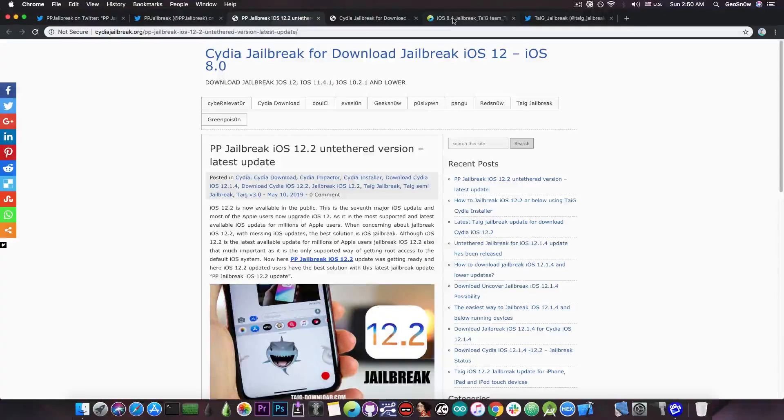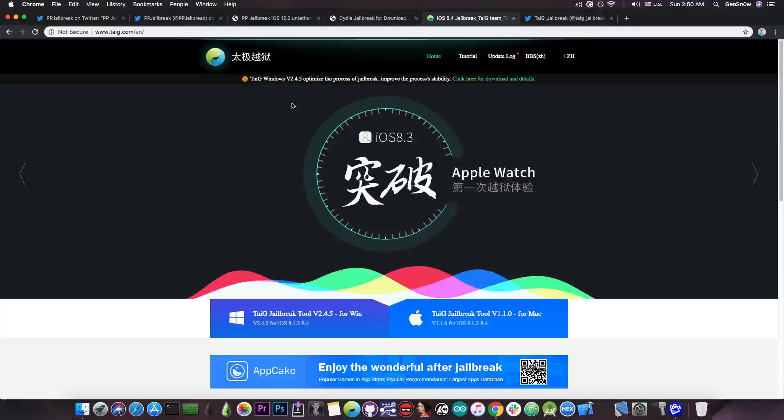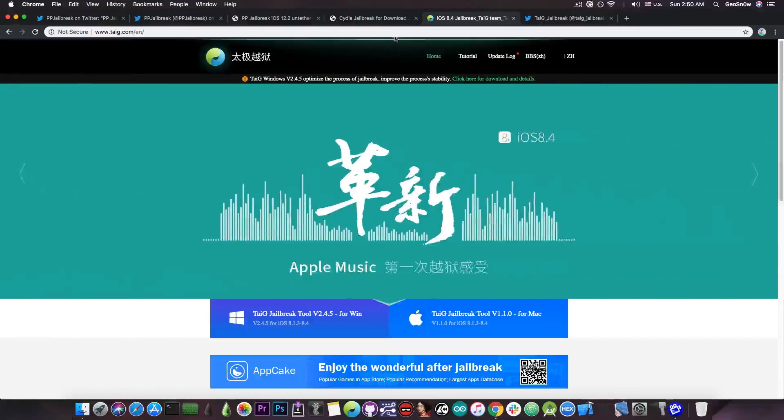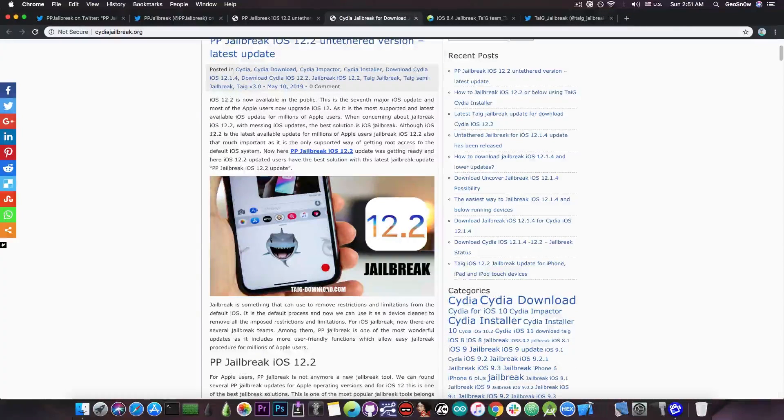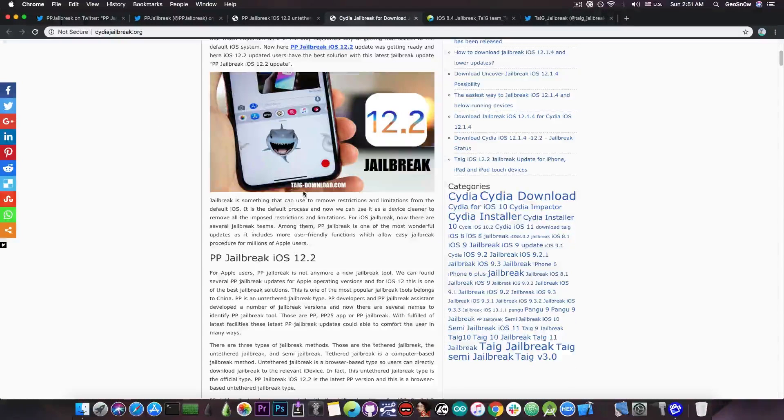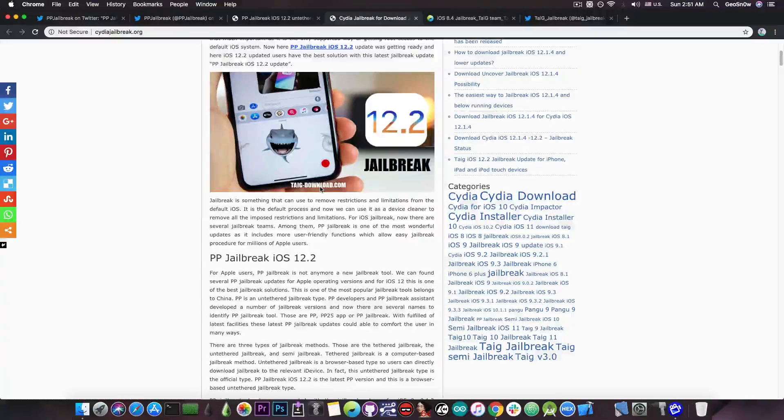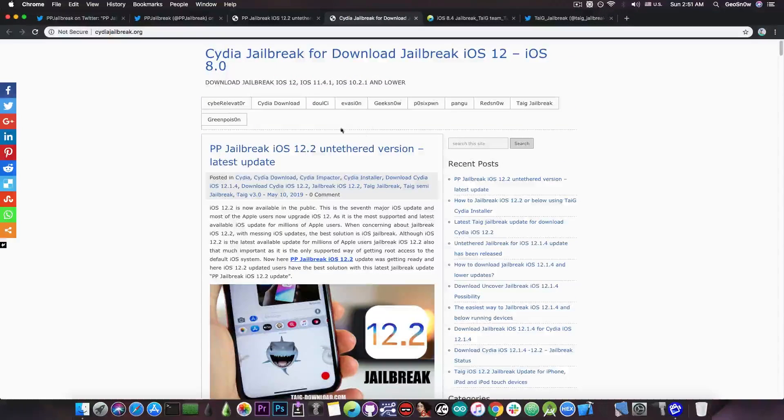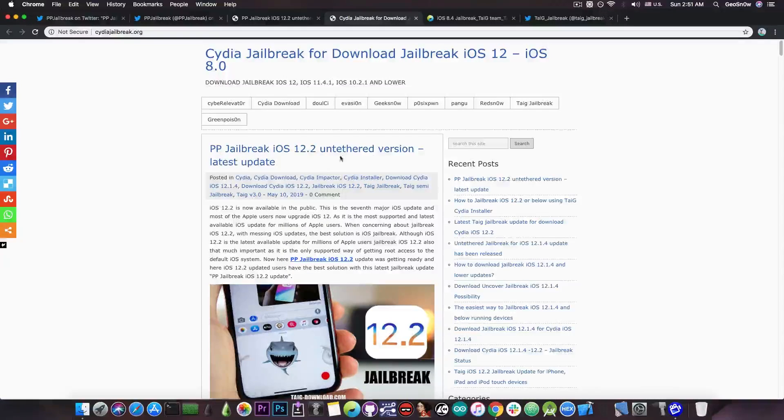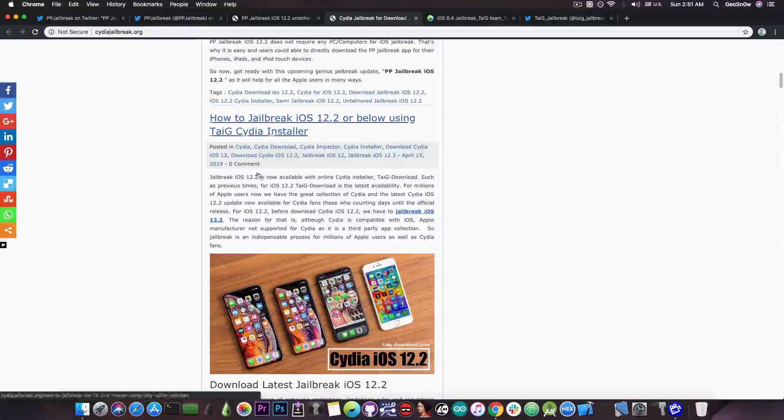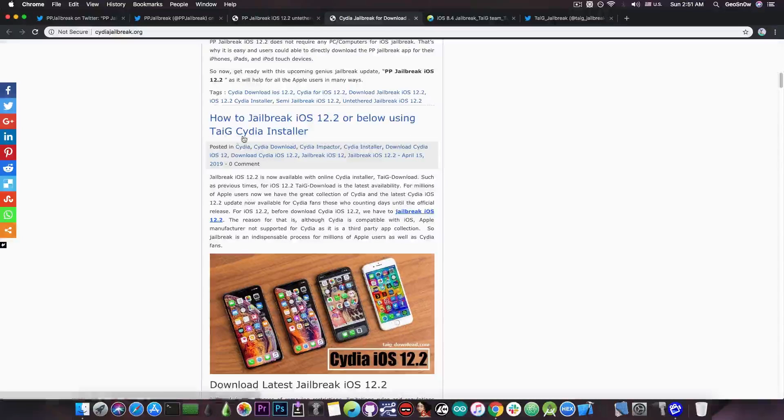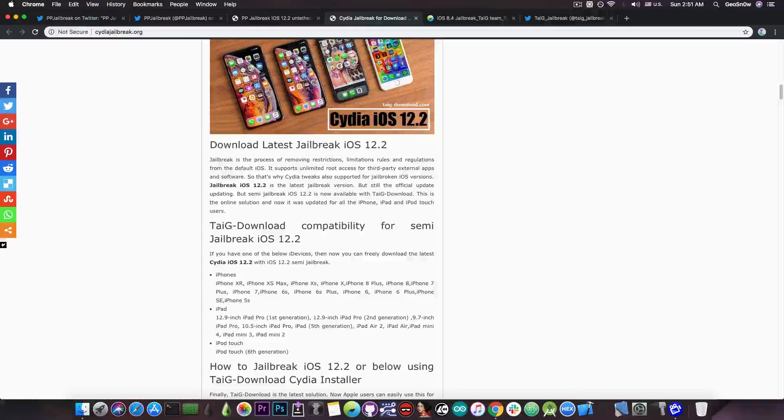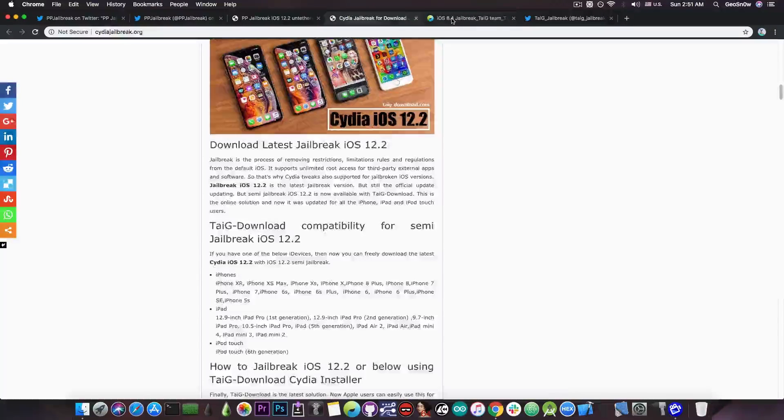Just for your information the original Taiji jailbreak is this one, it's taiji.com but they also have a fake one which is called taijidownload.com which is completely fake. You can see they advertise that fake Taiji download website in the thumbnail on every single thumbnail because on their home page they have quite a lot of these fake jailbreaks on how to jailbreak iOS 12.2 or below using Taiji Cydia installer.